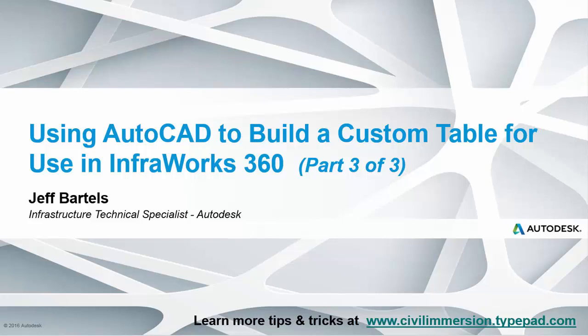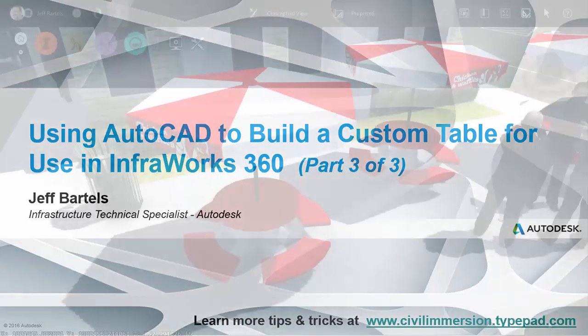In this session, we'll complete our custom table project by assigning materials to the components, and then we'll insert the table into InfraWorks 360.